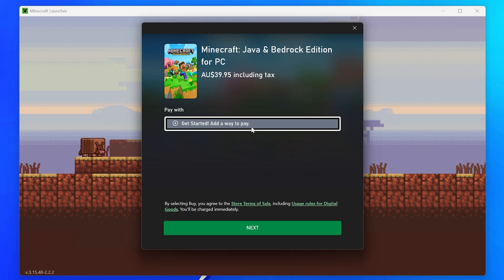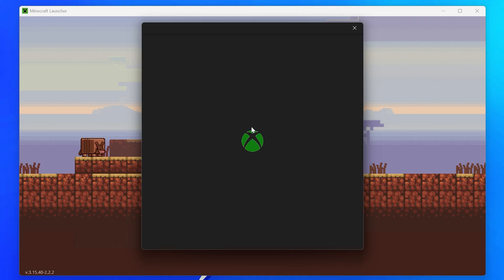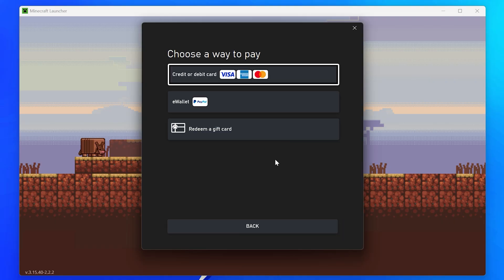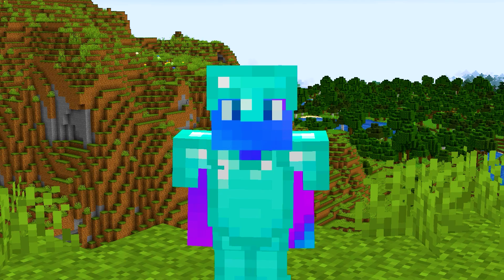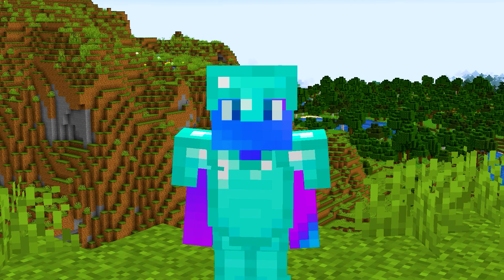Click the Get Started, Add a Way to Pay button. Choose how you want to pay, then continue through the process to purchase Minecraft. Doing this will add your payment method to your Microsoft account.